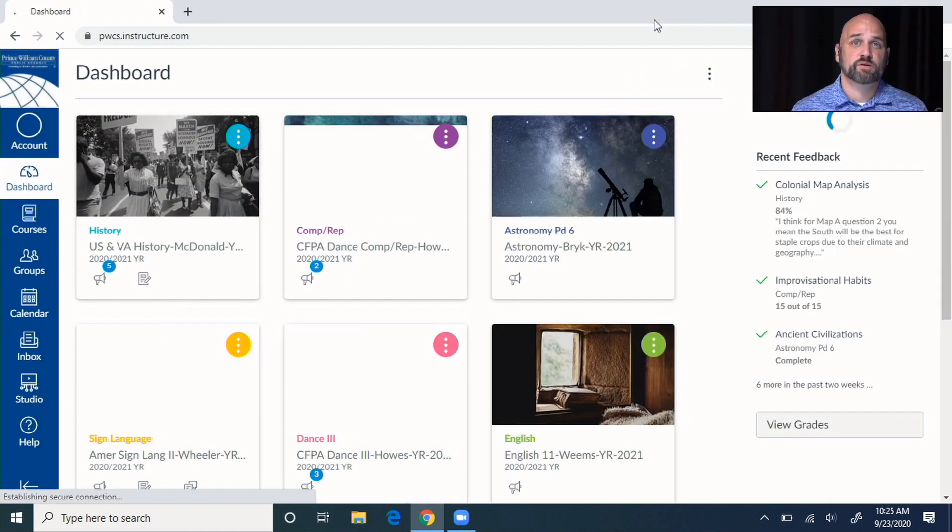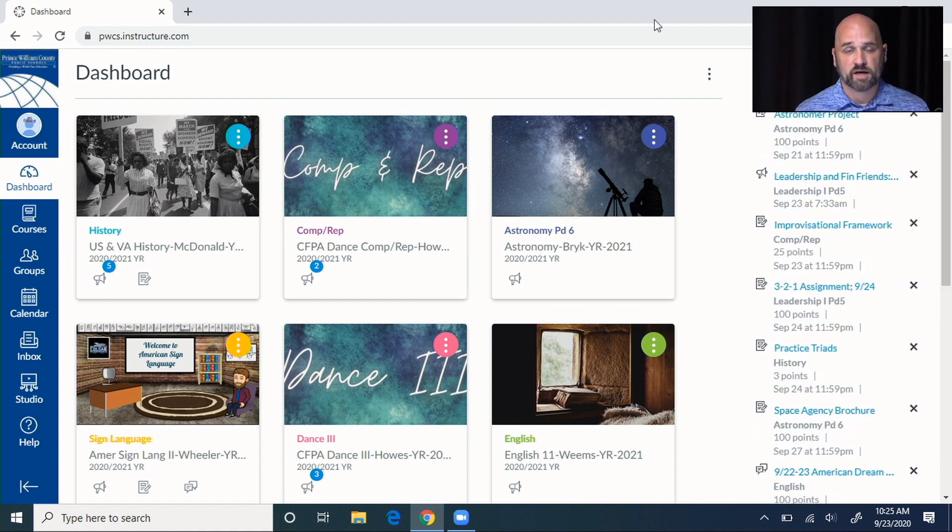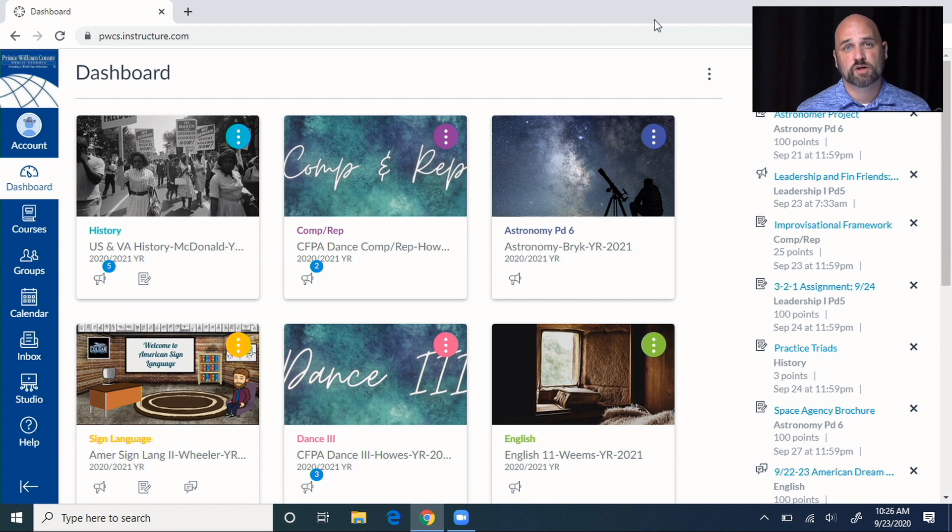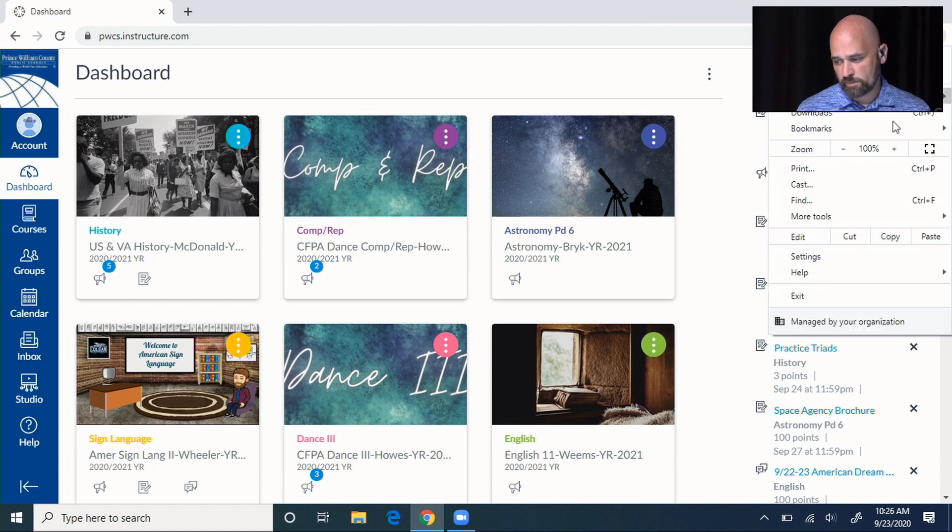One of the things that a lot of students are having trouble with is their Office 365, Flipgrid, or Studio not loading properly. So we want to make sure that cookies are allowed.